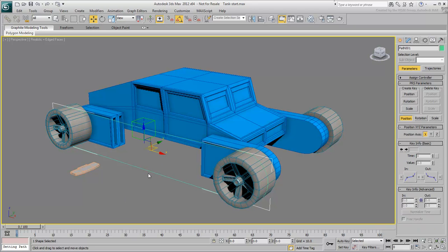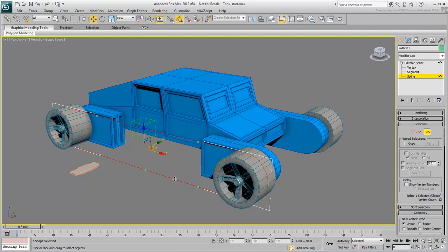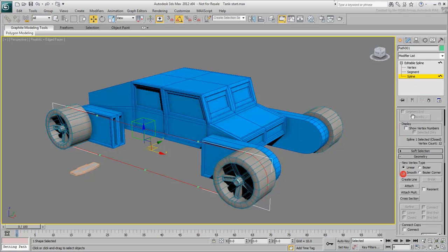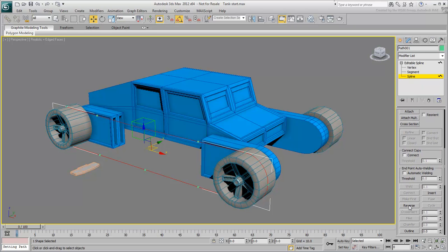Select the spline and go to the Modify panel. Go to Spline sub-object mode and select the spline again in the scene, it should turn red. In the Geometry rollout, click Reverse. Exit sub-object mode when done.